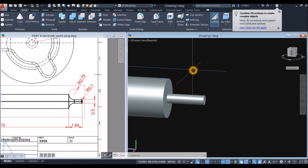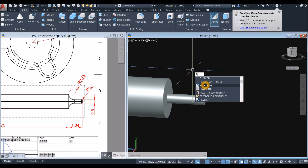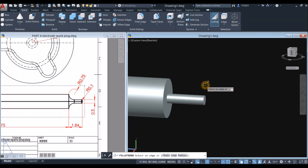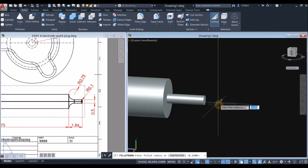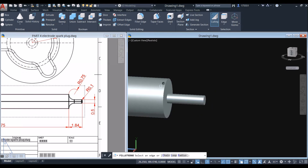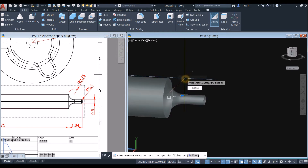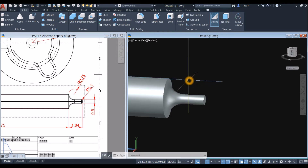Type F for fillet and select Fillet Edge. Go to the command window and find the Radius option, or right-click, select Radius, and enter 0.75 as shown. Click this edge, then press Enter twice to accept.